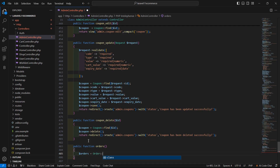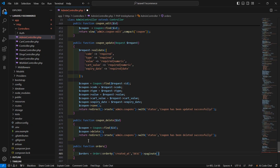Write Order::orderBy('created_at') to sort records in descending order — desc — and then call the paginate method. Inside paginate, just pass the default value 12. Also import the Order model at the top of the file.